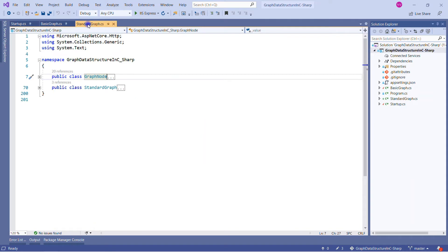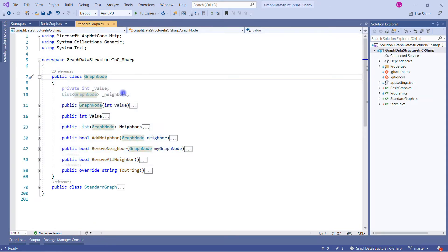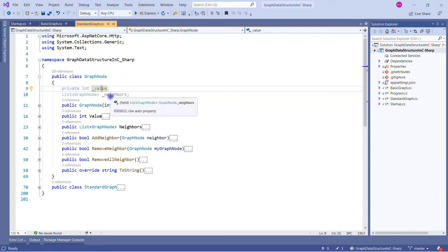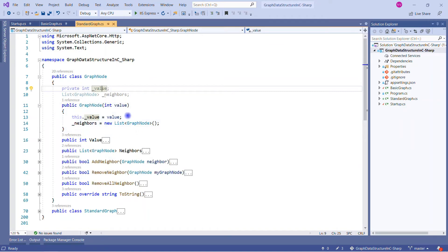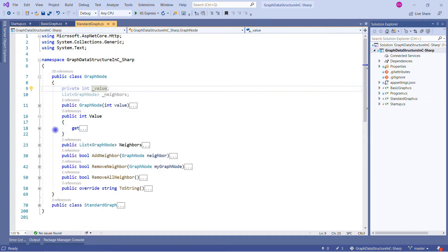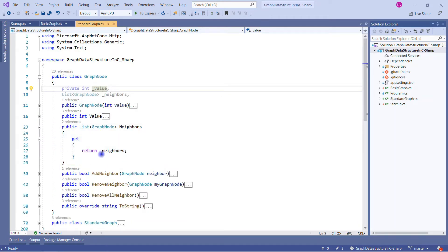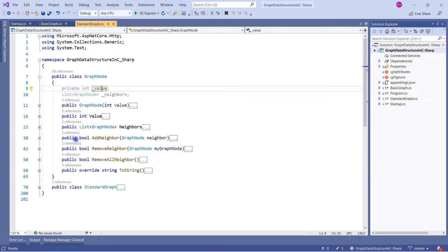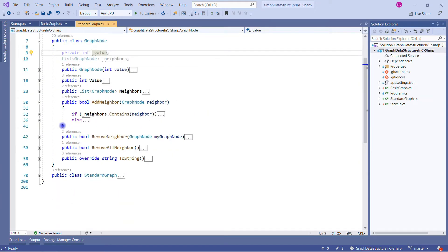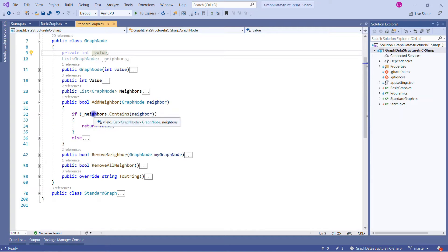We have four classes: BasicGraph, Program.cs, StandardGraph, and Startup.cs. The Program.cs and Startup.cs are default; I created BasicGraph.cs and StandardGraph.cs. The basic graph implementation was discussed in my previous session. Today we focus on the StandardGraph, the non-zero index based implementation — graph type 2, as opposed to the earlier graph type 1.